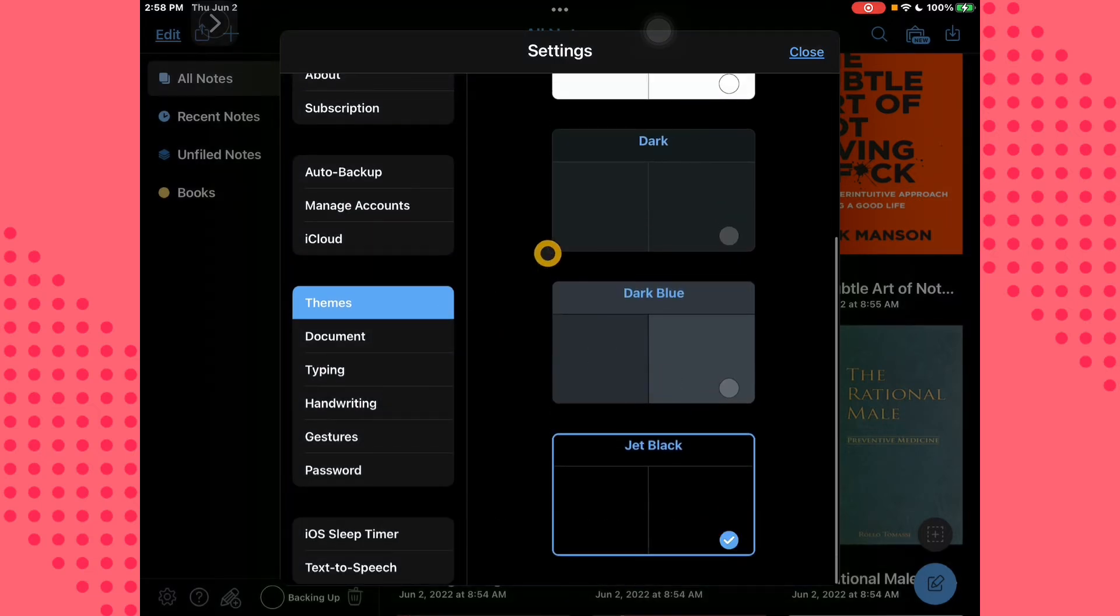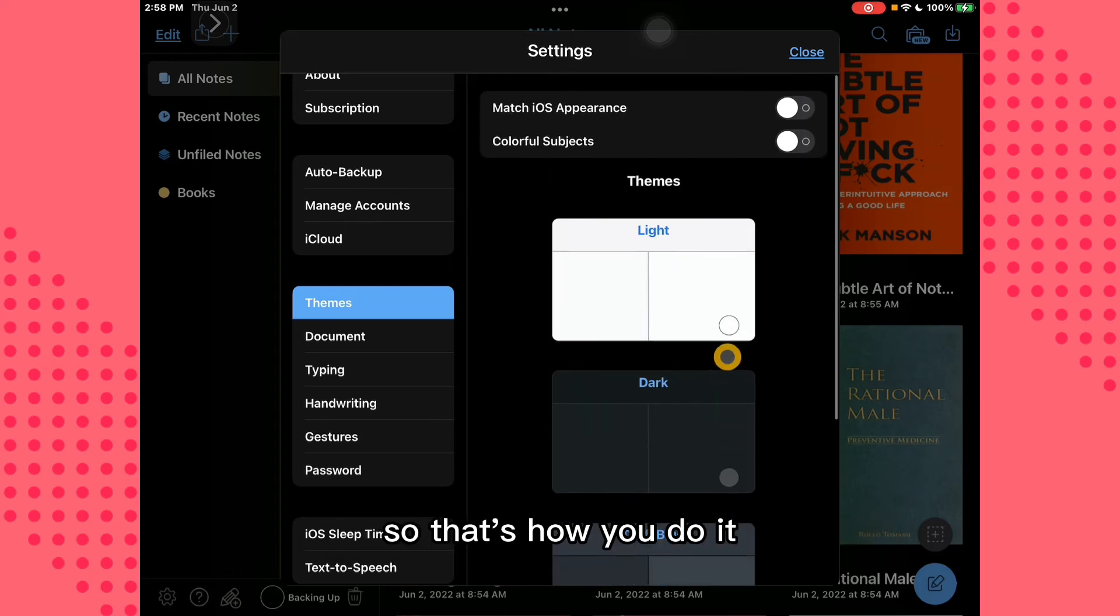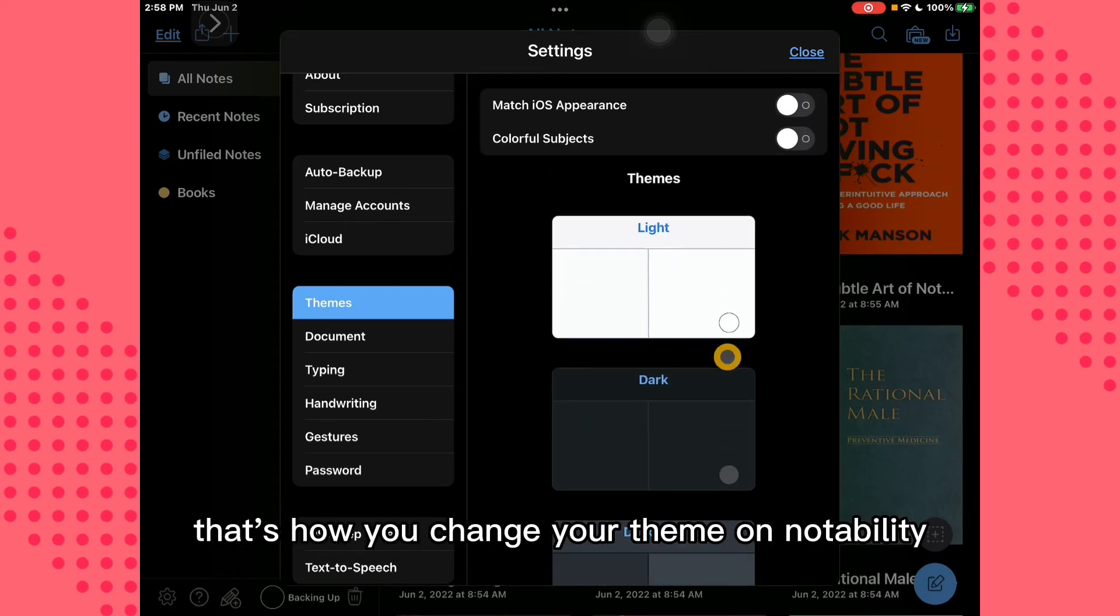I think I'll go with this one. So that's how you do it, that's how you change your theme on Notability.